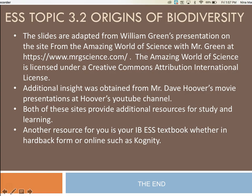The slides are adapted from William Green's presentation on his site, The Amazing World of Science with Mr. Green. The Amazing World of Science is licensed under a Creative Commons Attribution International license. Additional insight was obtained from Mr. Dave Hoover's movie presentations at Hoover's YouTube channel. Both of these sites provide additional resources for studying and learning. Another resource is your IBESS textbook, whether in hardback form or online such as Cognity. Thanks for listening.